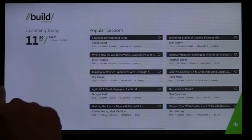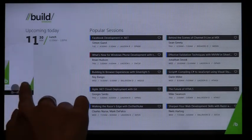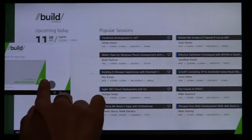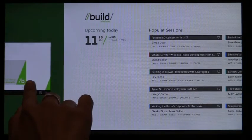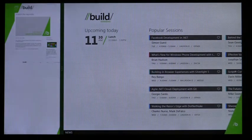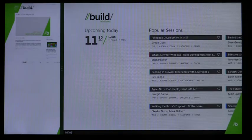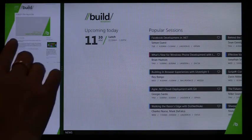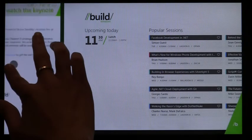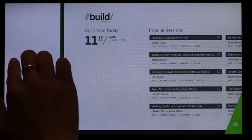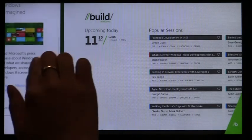You can snap IE side-by-side with another Metro-style app to keep an eye on new content. When IE is snapped, you can browse by zooming, panning, and link navigation.